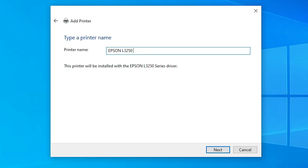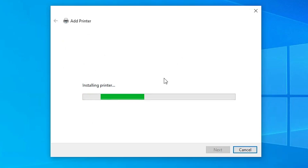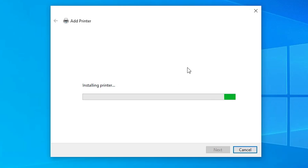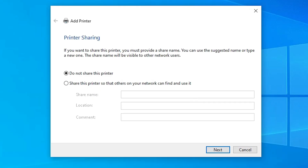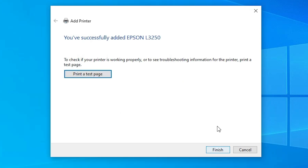Give the printer any name you like — I will name it 'Epson L3250'. Click Next. It will now install the printer driver; this takes a few seconds. Once installed, if you want to share with network printers select that option; otherwise select 'Do not share this printer' and click Next. If you want a test page, click Print Test Page, or just click Finish.